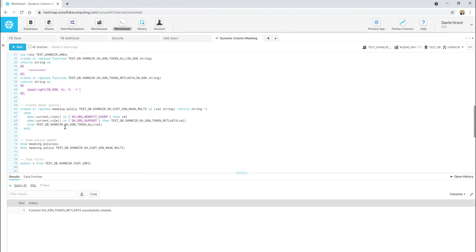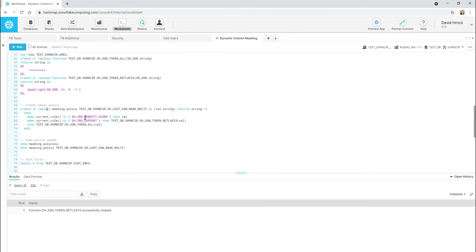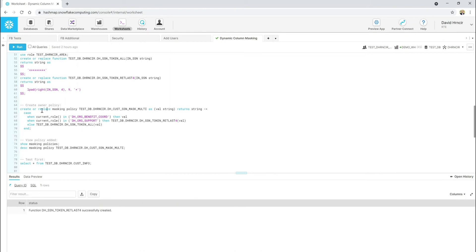So, now we're down to our masking policy. And this is really right here. This is all we have to do to get a column level security or column level, you know, dynamic data masking put into Snowflake. I'm going to say, create a masking policy. I'm going to call it this. I'm going to say, and I have a couple of condition statements in here. So, if I'm, again, if I'm the organization and benefit coordinator role, I'm going to say, show me the entire value. If I am in support, I'm going to go ahead and say, hey, mask everything except for the last four digits. And anything else, I'm going to go ahead and basically tokenize or mask the entire thing. Let's go ahead and create that.